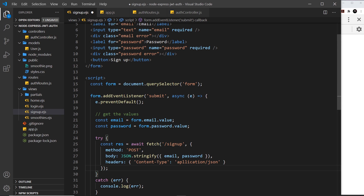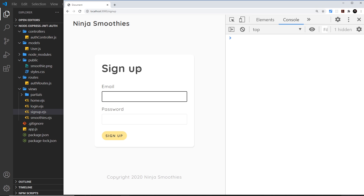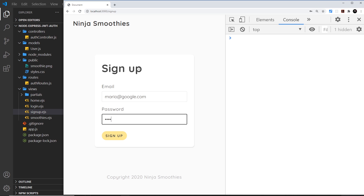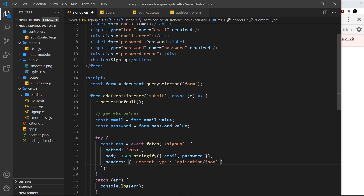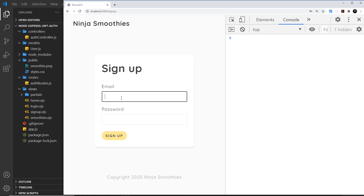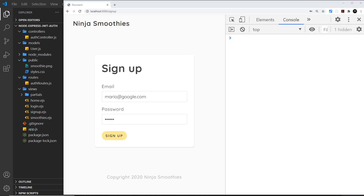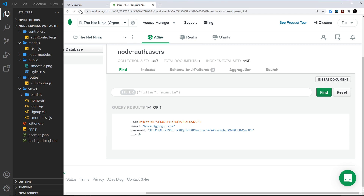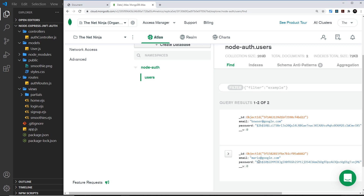We're storing the result of that fetch request and we'll do something with it later. Let's save this and give it a whirl in the browser. I'm going to go to forward slash sign-up and create a new user — mario@google.com with password test12. We get a bad request. I can see I've misspelt application — it should be double P, single L. After fixing and retrying, nothing happens but we don't get that error now. Checking the database, we can see we have mario@google.com and the password has been hashed.